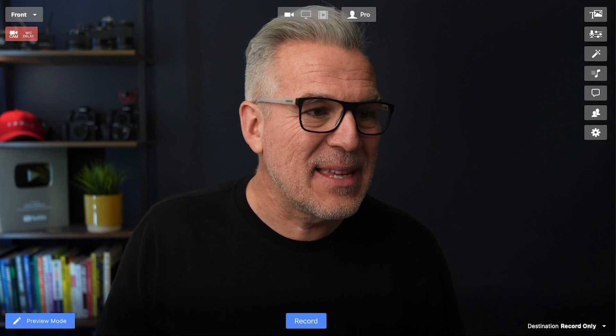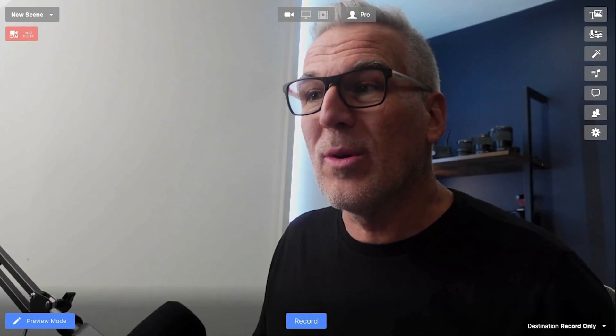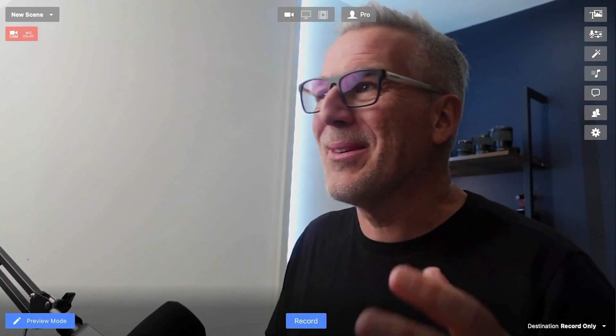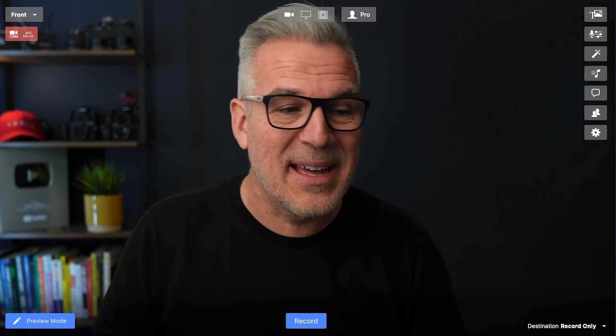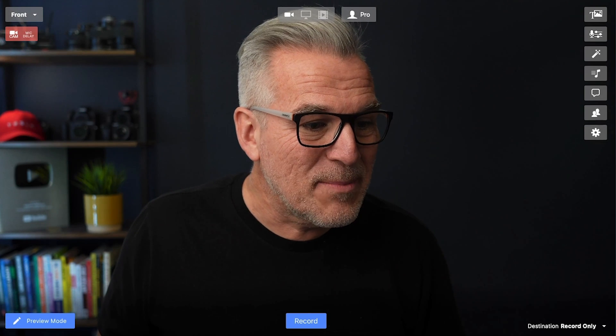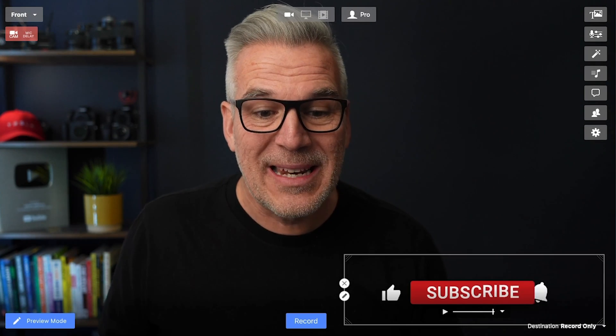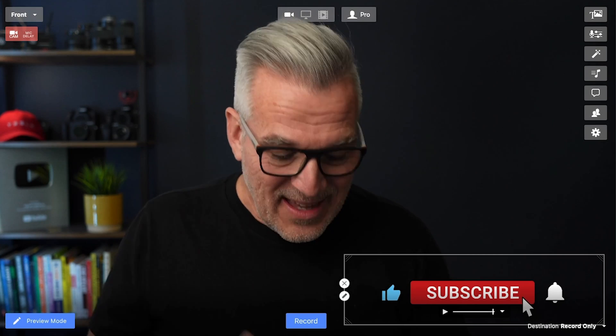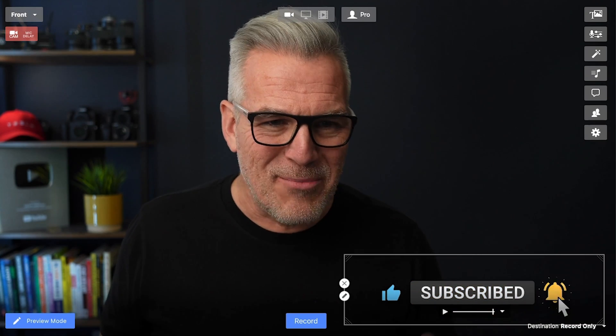What am I talking about? We work in Ecamm in scenes and the ability to change from one scene to the next. Maybe you want to cut across between multiple camera angles — maybe a top down and things like that. Maybe you want to have something like a little subscribe animation appear down there, but you don't want to have to keep remembering to click the button. We can show you how to do that and automate it.